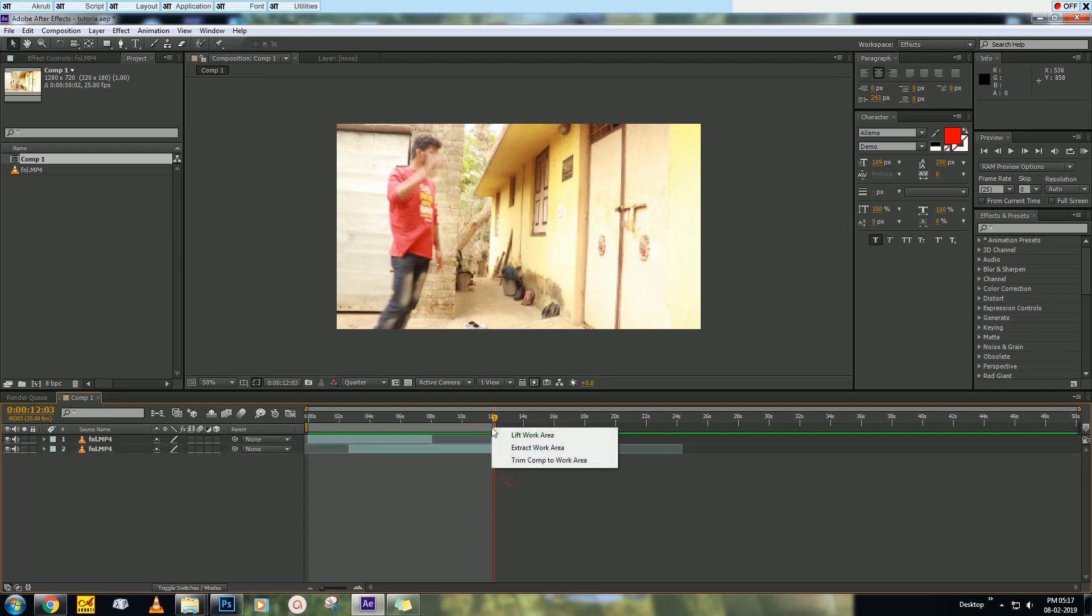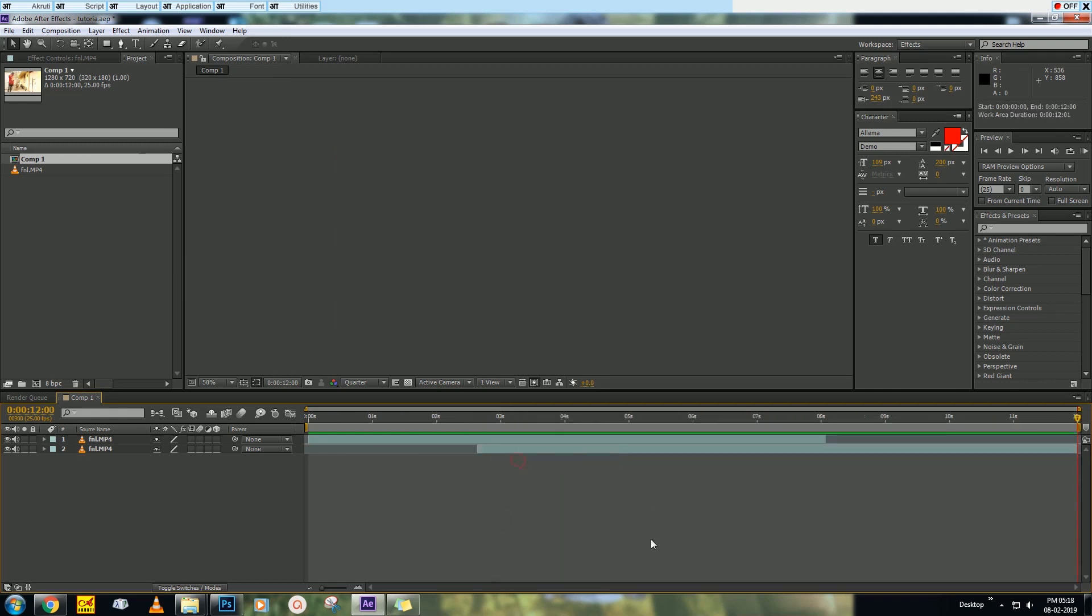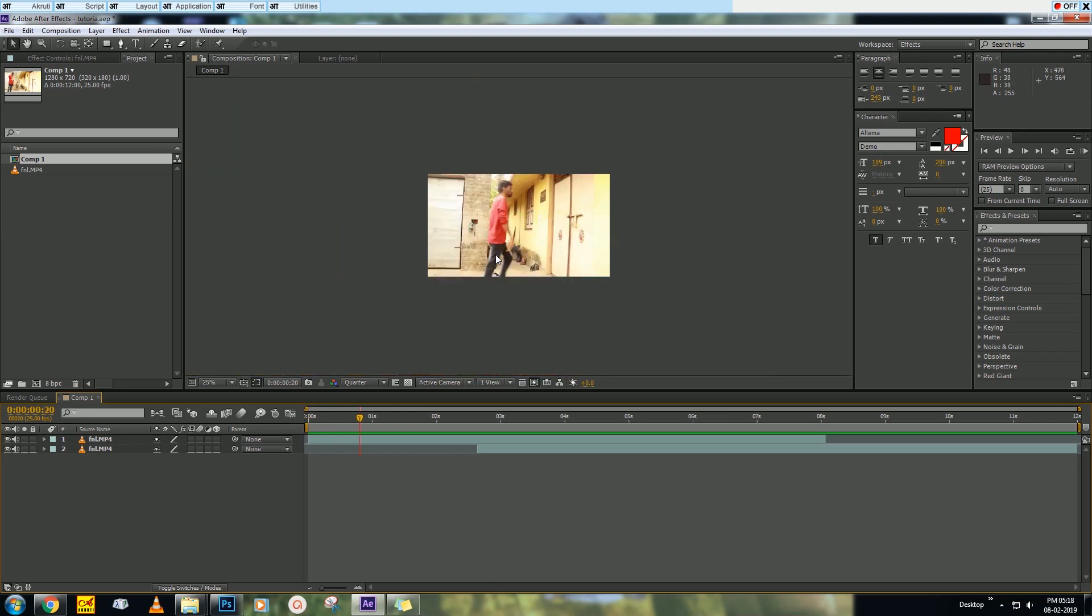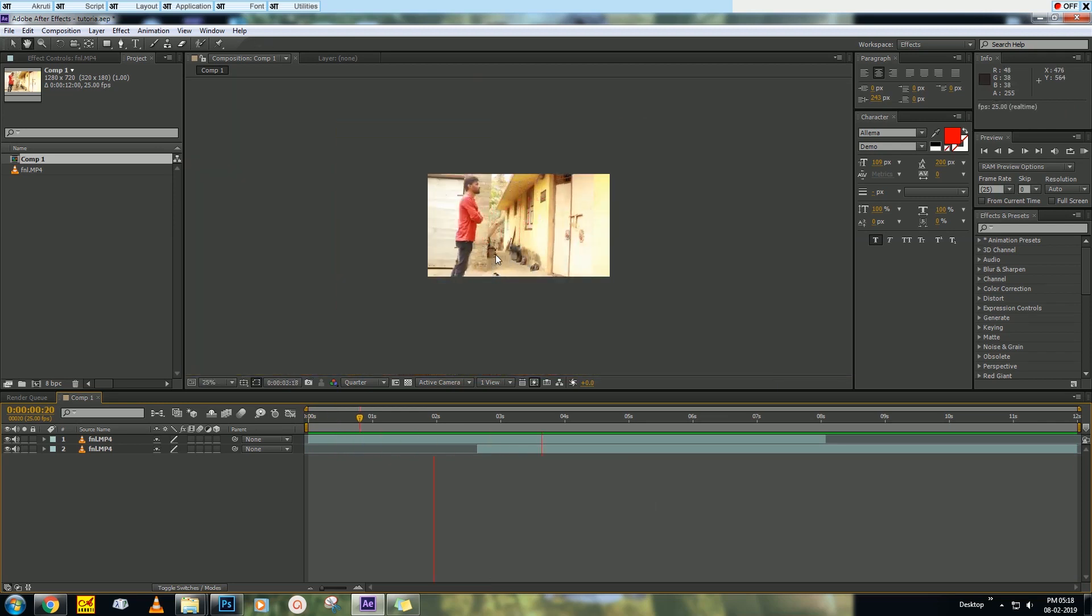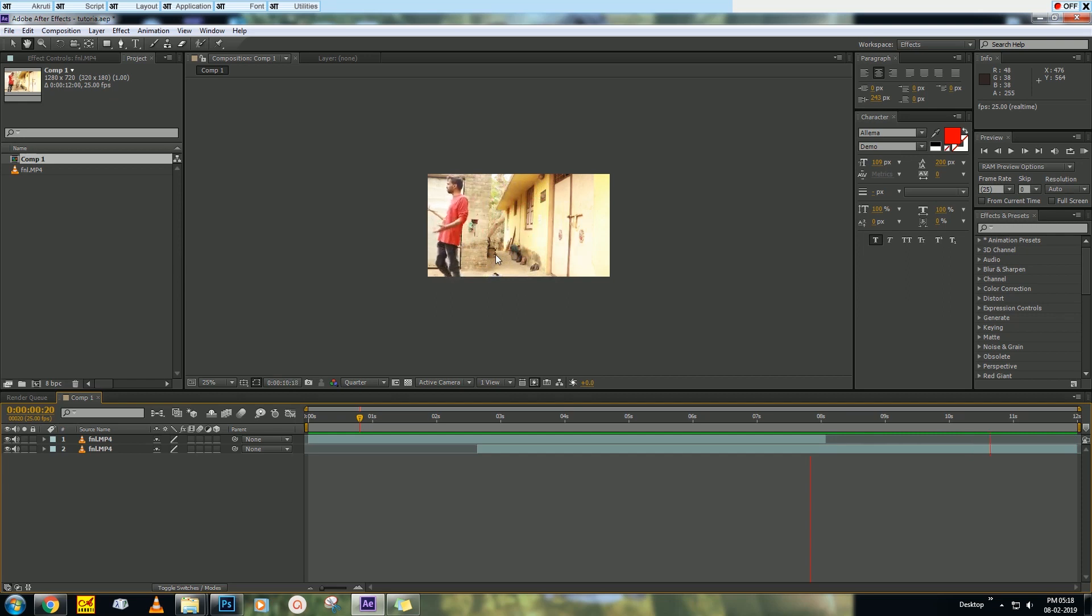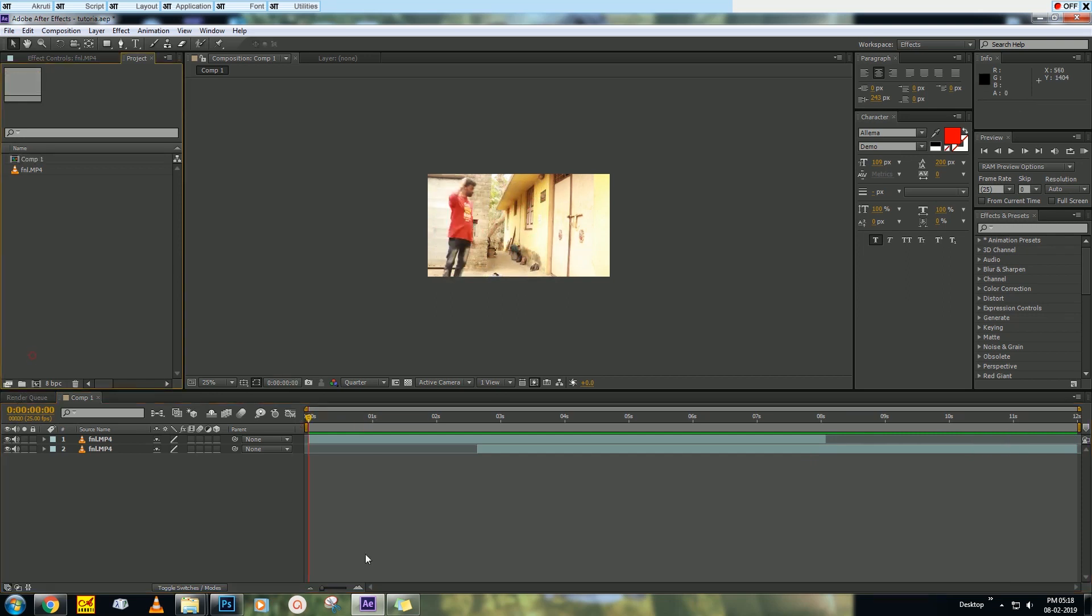Now trim. Trim Comp to Work Area: right-click and Trim Comp to Work Area. Now we got our final video. Most important thing is your position. Make sure that your first position and last position should be the same. Now create a new composition.